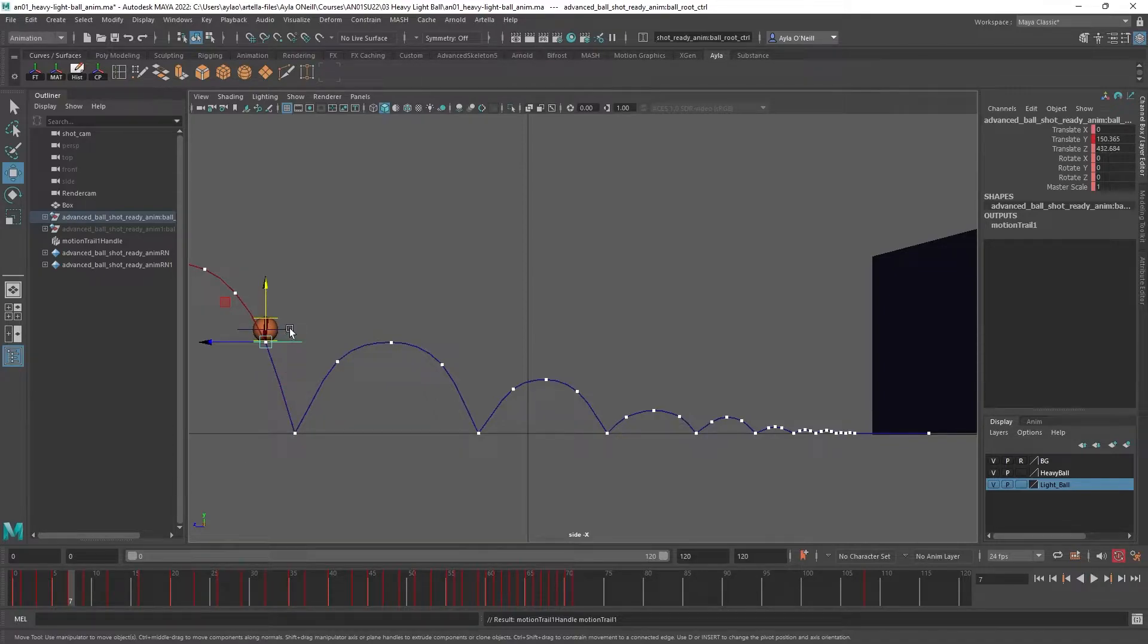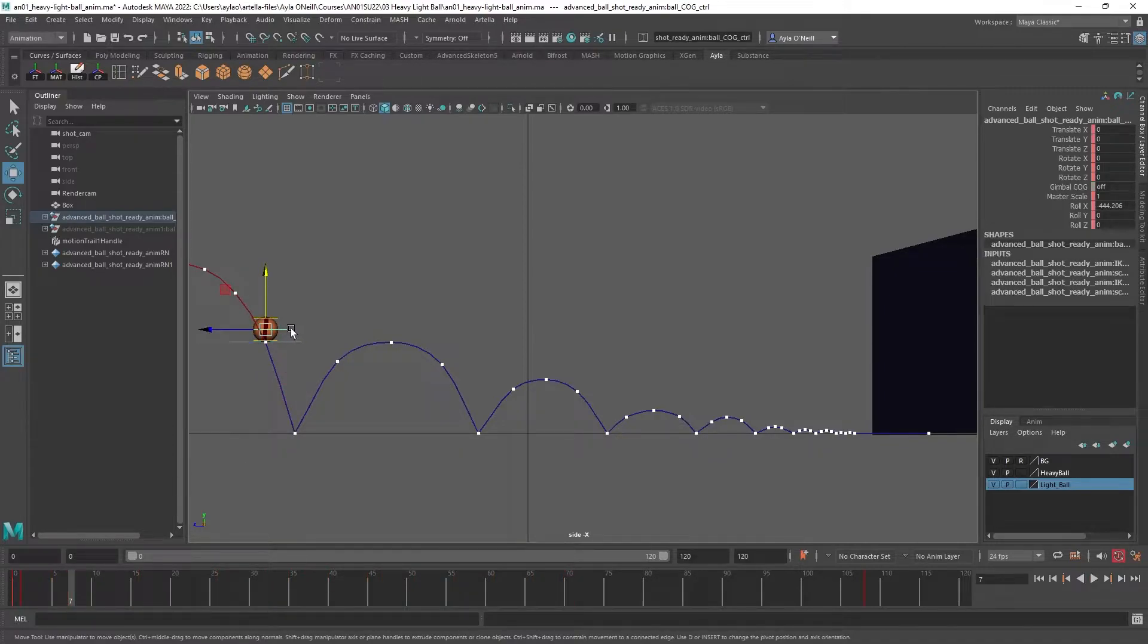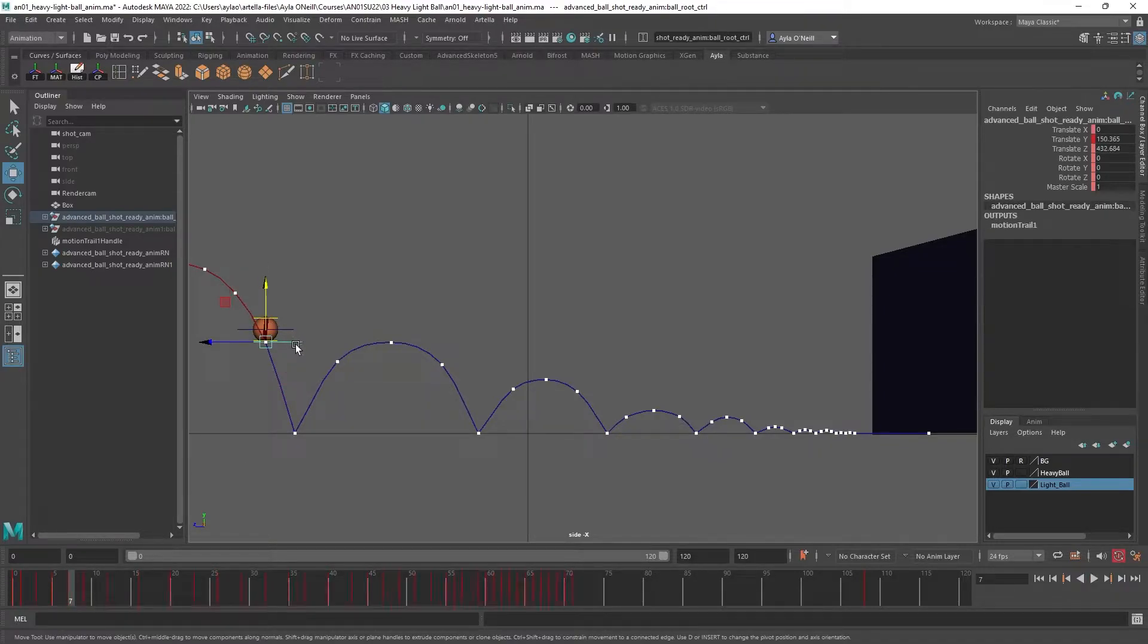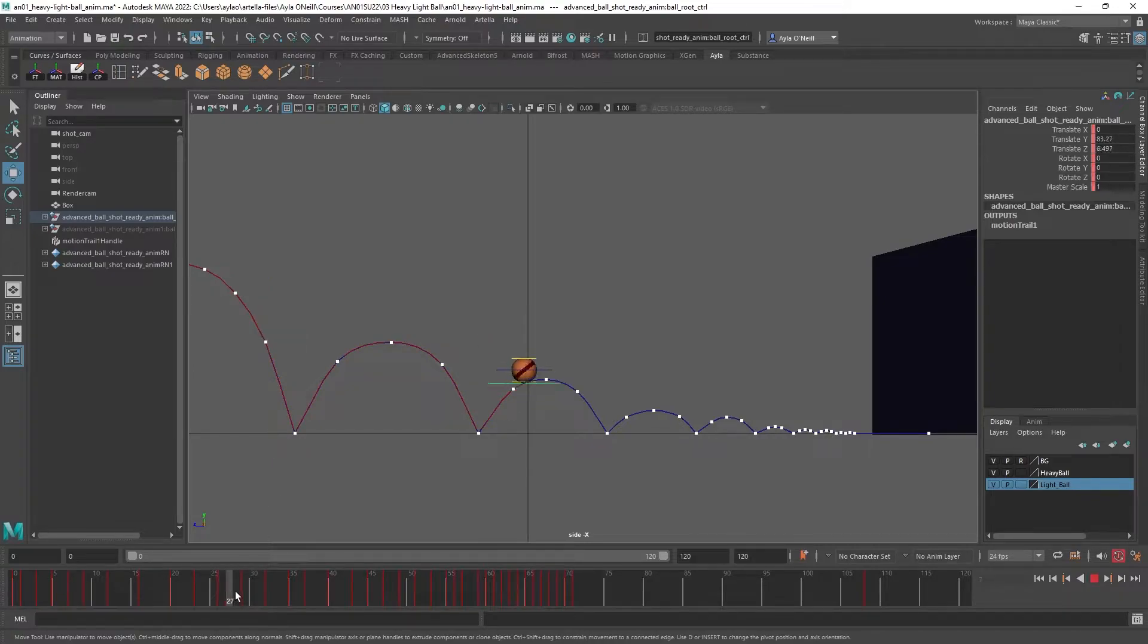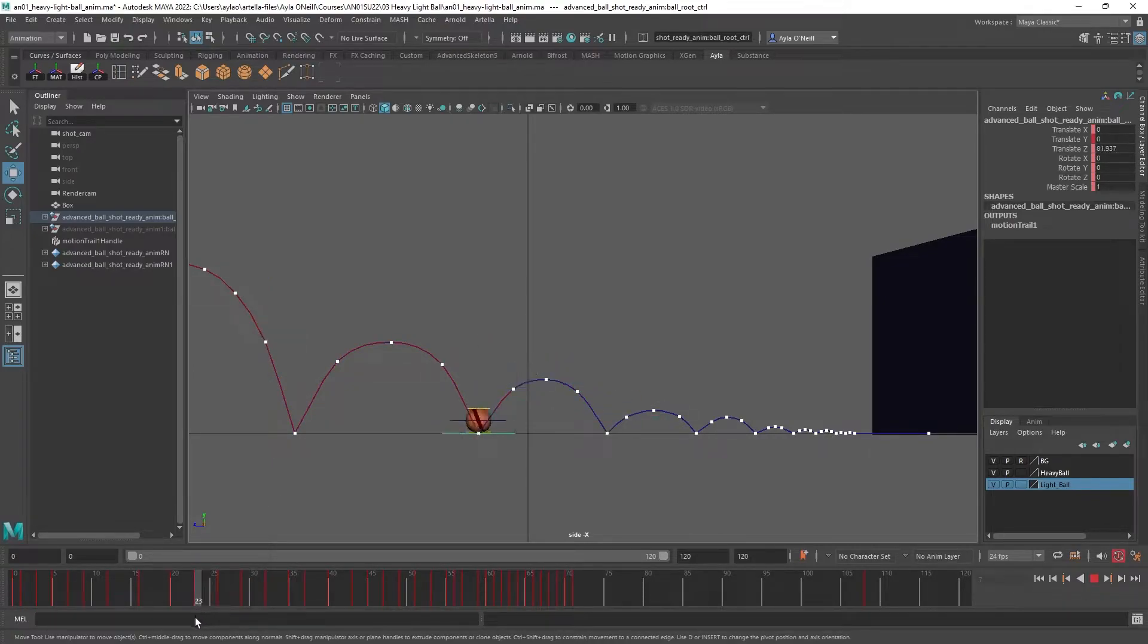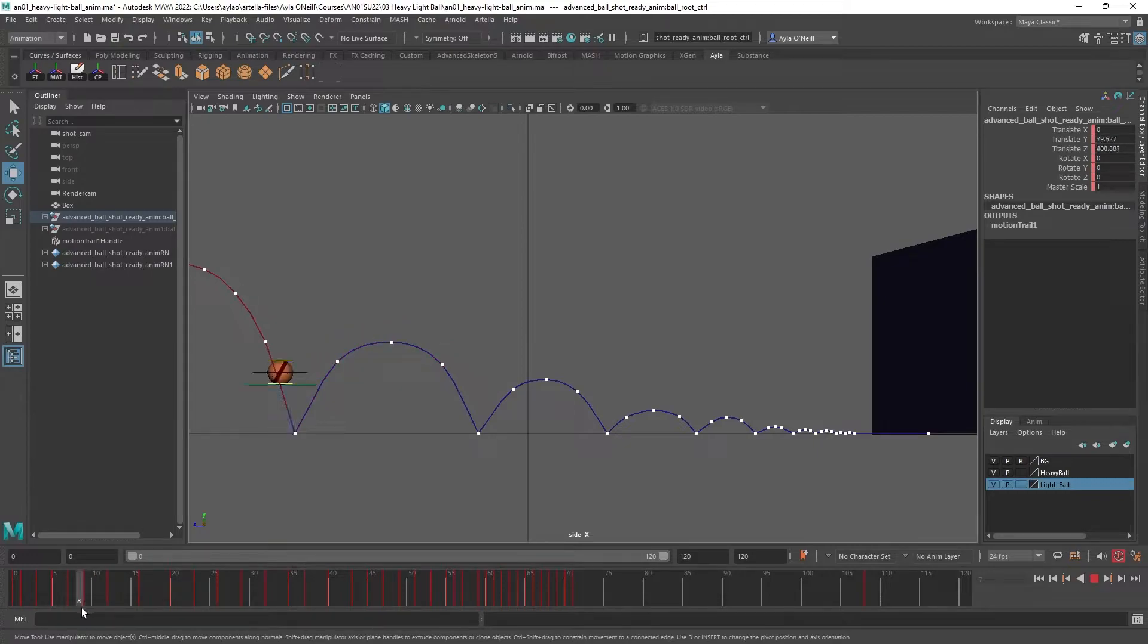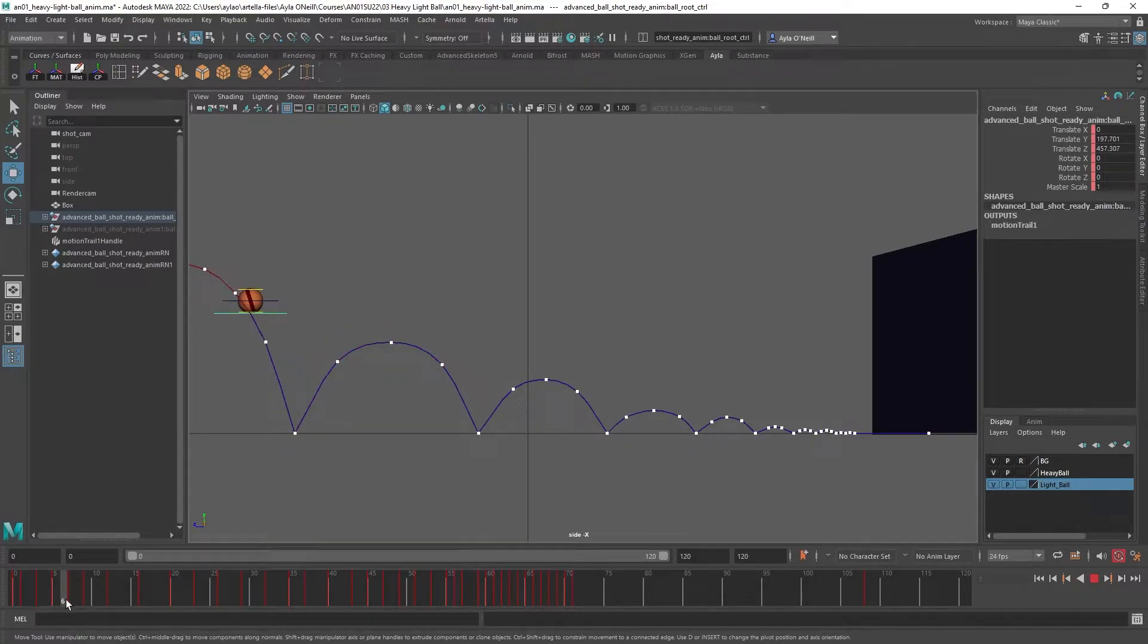I animated this bottom control, although I should have animated this controller instead. But it helps me see where it lands to have that one animated, so it's okay. This is what it looks like. To get rid of the motion trail I have...